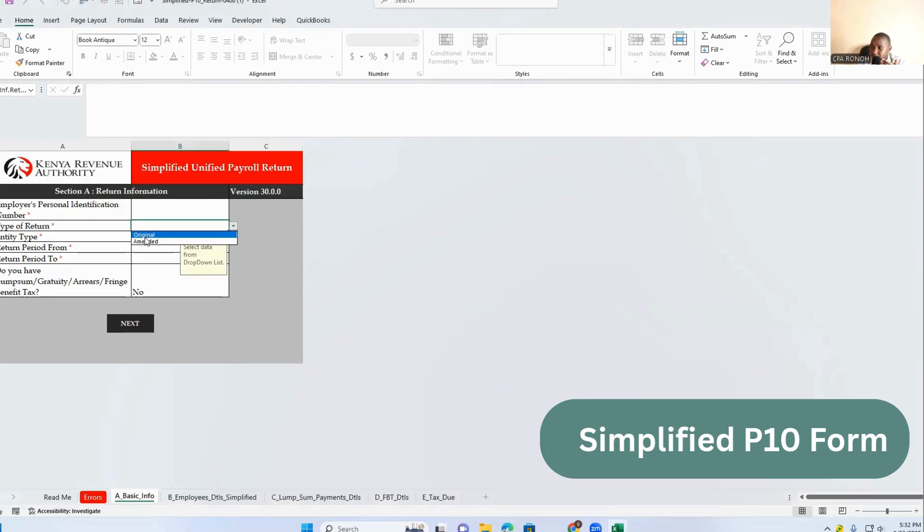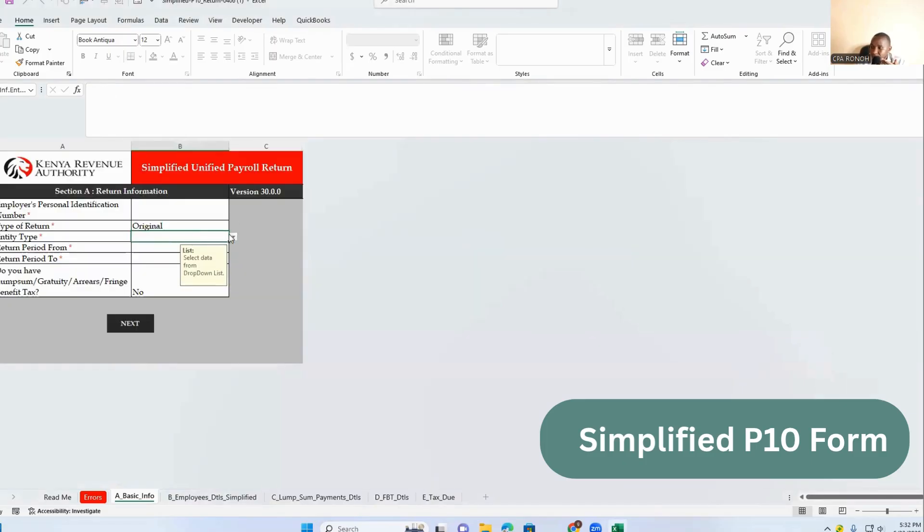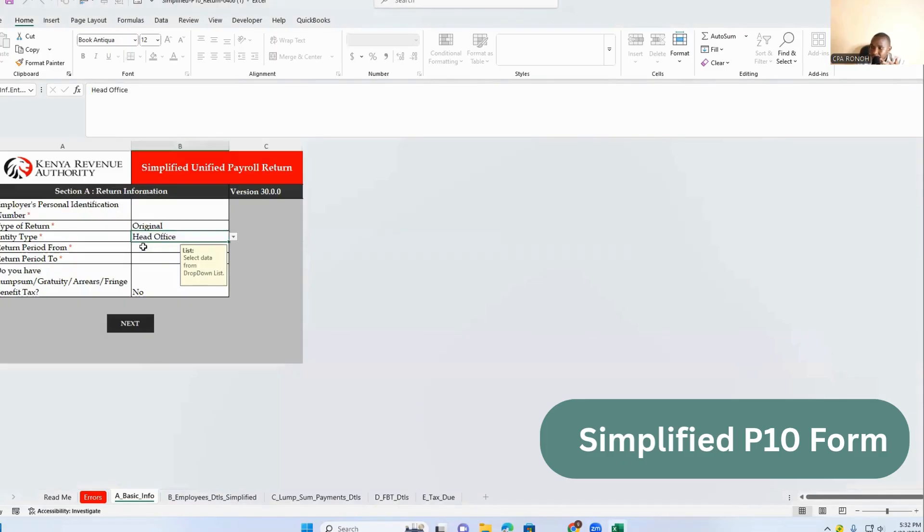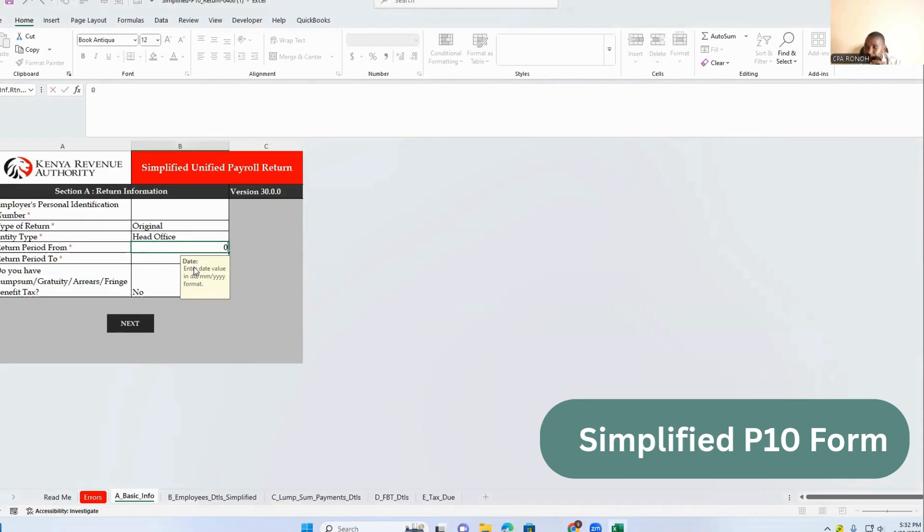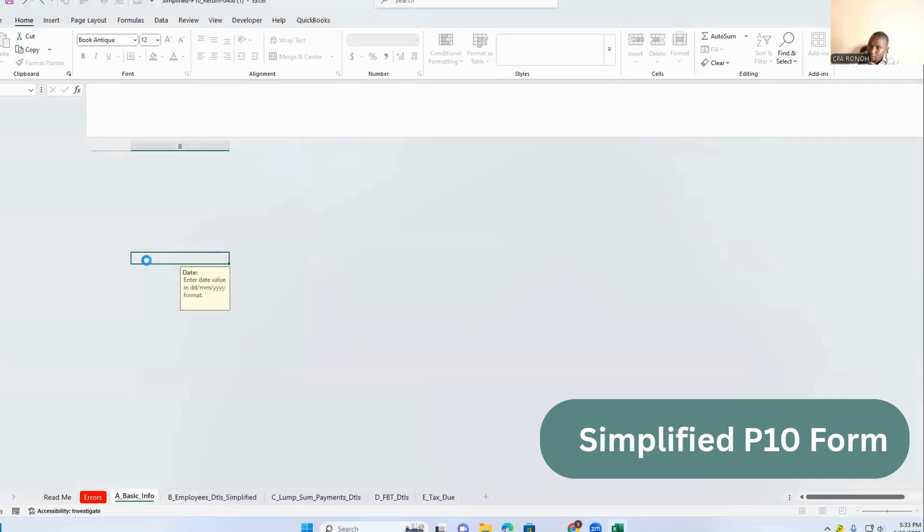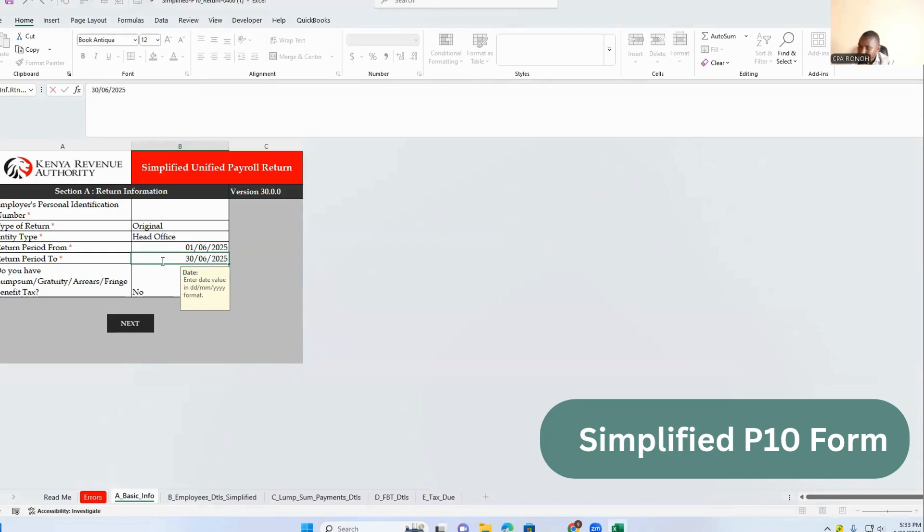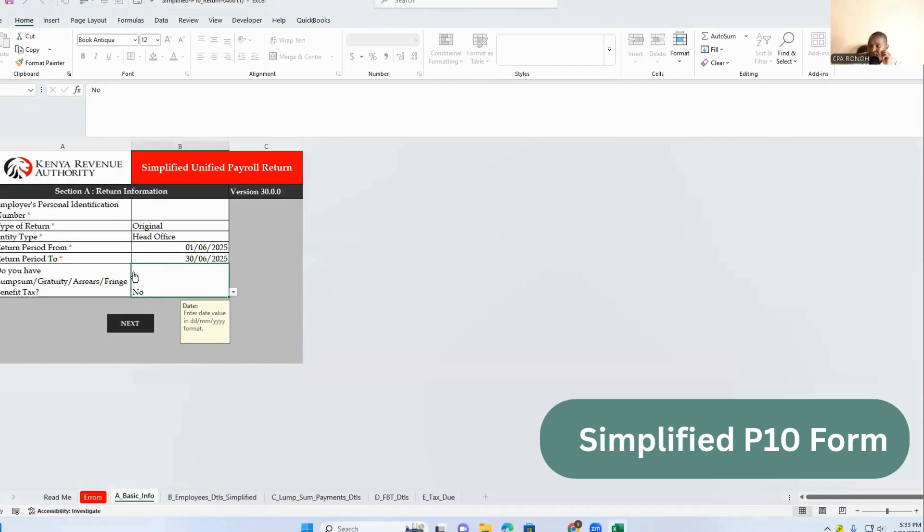So this is the new one with section A where you put the PIN identification number, the type of return which is the original, and then if you go to the period, for example, let's say filing for which period, filing for July or June. So let's say you're filing for June 30th.